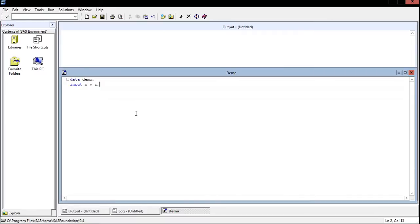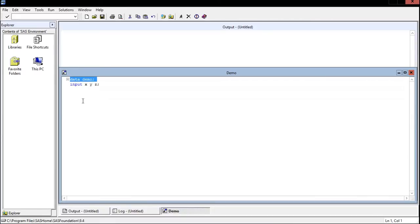When you write a SAS program, it's built around some data, so you have either some text file or some Excel spreadsheet that contains data and you're going to import it into SAS, and that's what you're going to use to analyze. You'll use SAS to analyze that data.